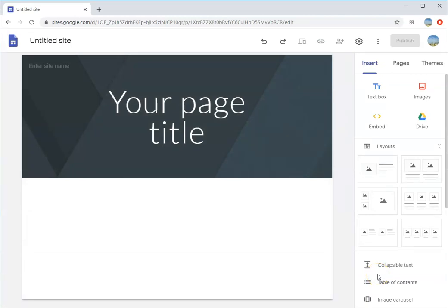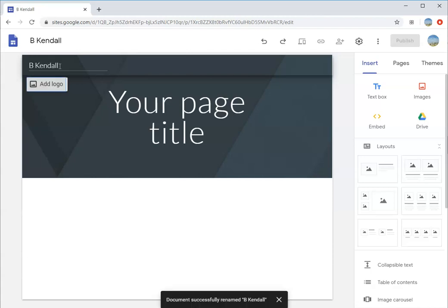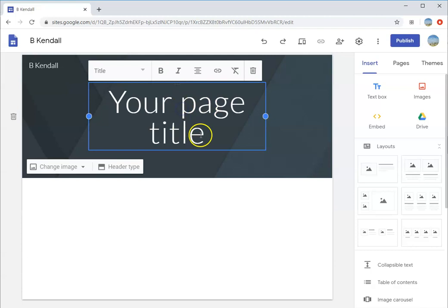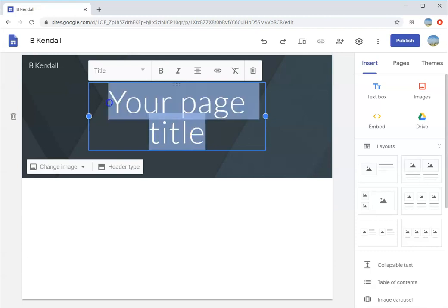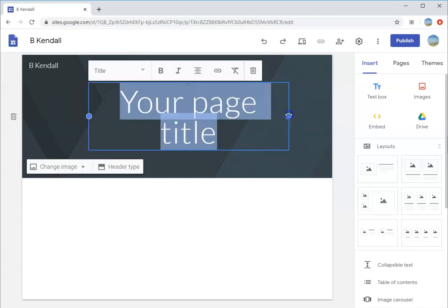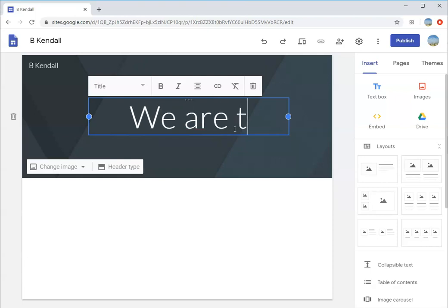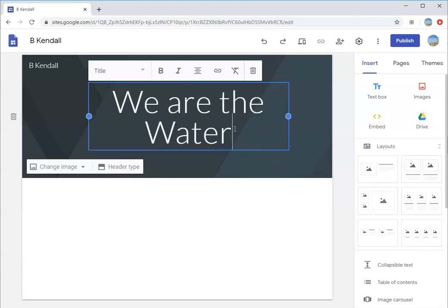We are going to create a site basically about yourself and add pages to it and populate information as part of this process. For the site name, I'm going to title this site B Kendall. This is my home page right here where it says your page title. You could say welcome to my site, about me, a quick little phrase. I'm going to put we are the water.